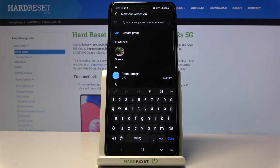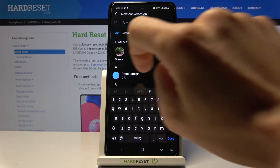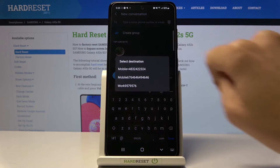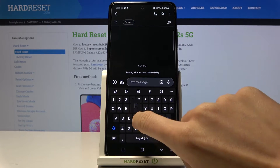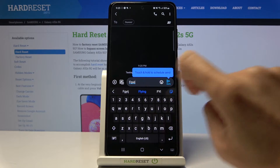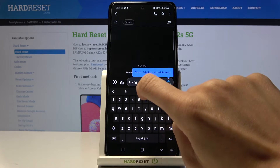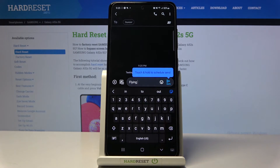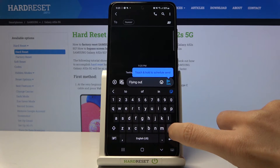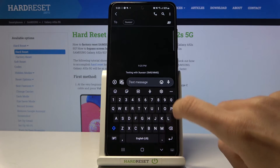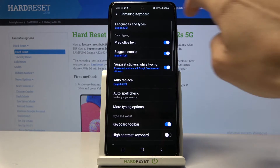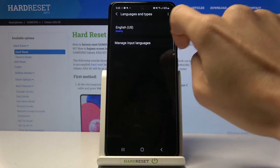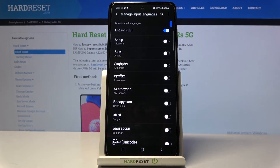If you would like to change it and write in some other language, let me pick some context. As you can see, you've got the English keypad applied. Whenever you would like to change it, just tap on the settings icon, go to Languages and Types, and select Manage Input Languages.